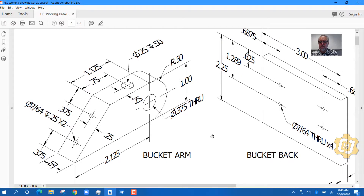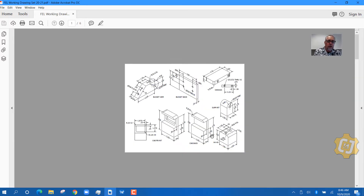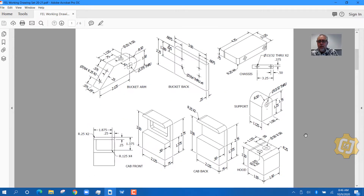That's a demo of how to read a dimension drawing for a part. Now you give it a shot — go make some parts and see if you can read the rest of these drawings for this front end loader. Good luck, and if you have any questions be sure to ask your instructor.